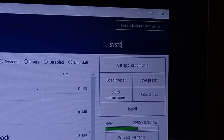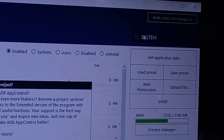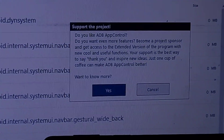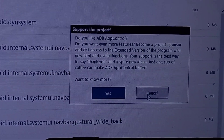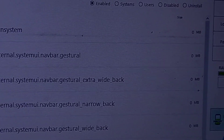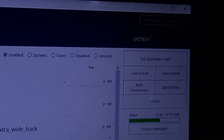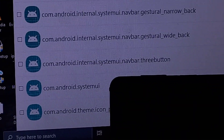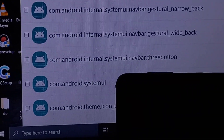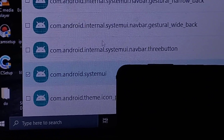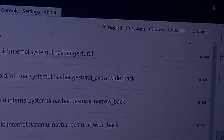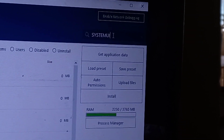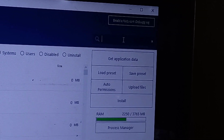Go to the search panel in the top right-hand corner and search for the applications you want to uninstall. Once you select them, make sure you only select the ones I'm going to show you in this video, so take your time.